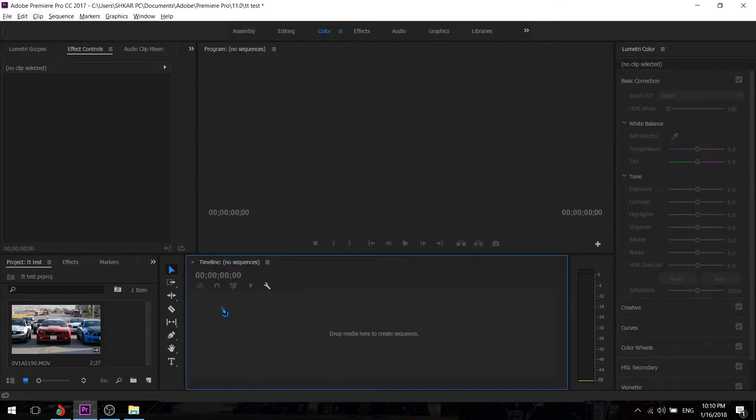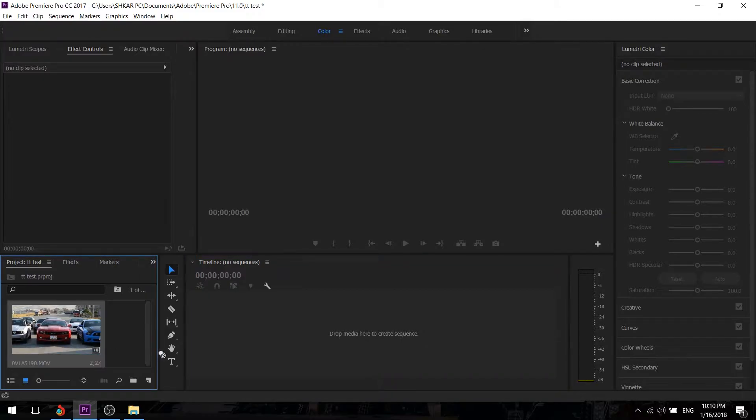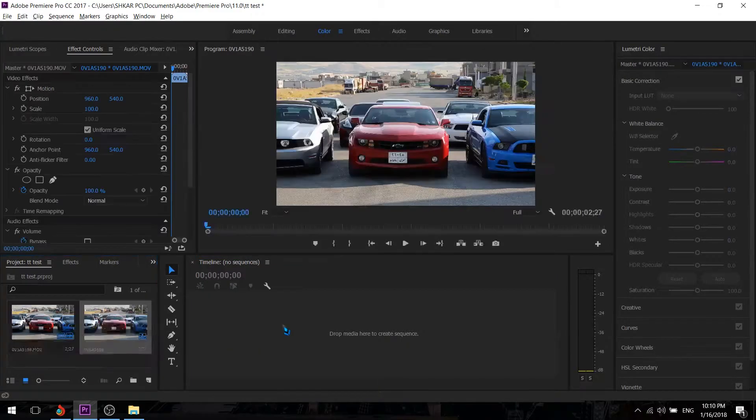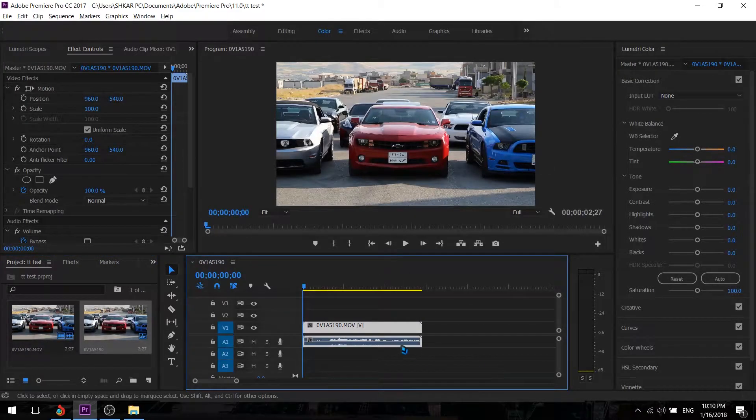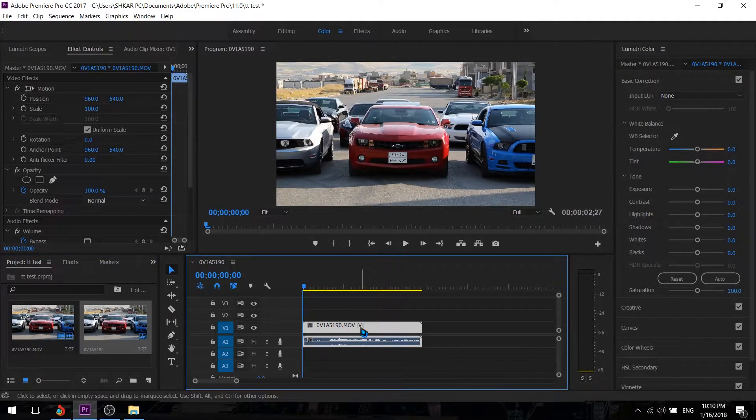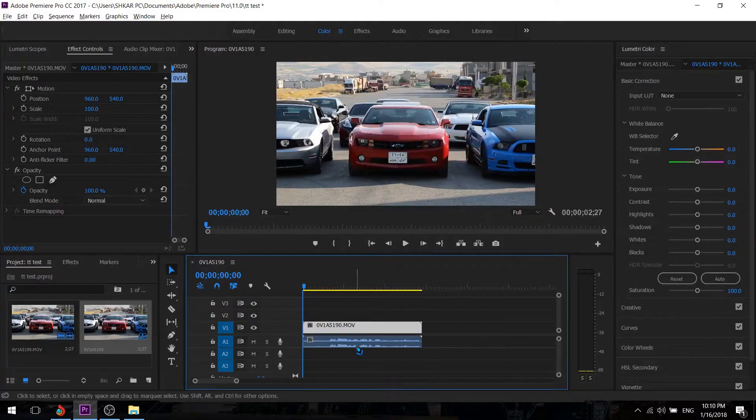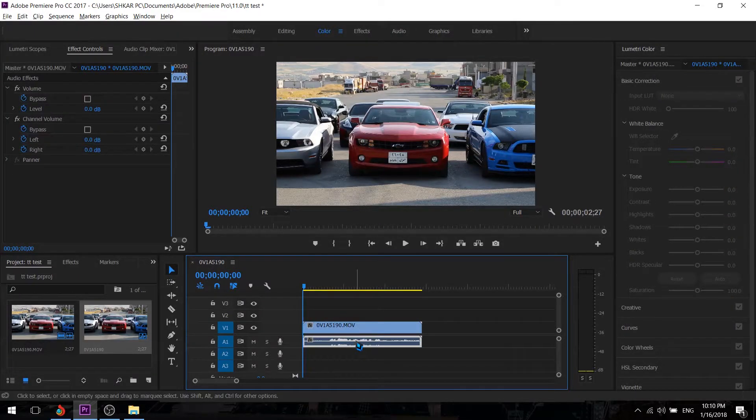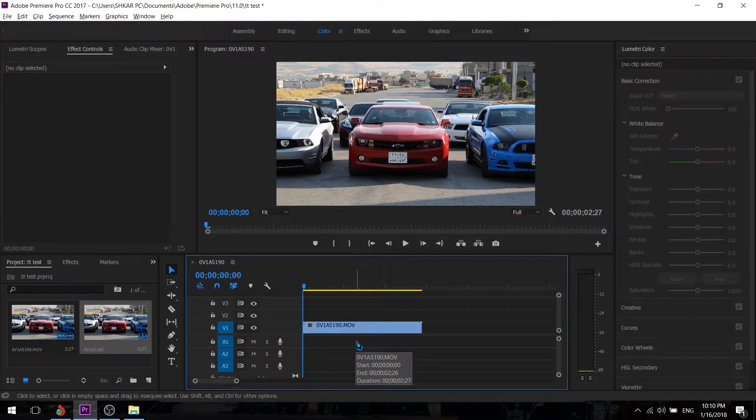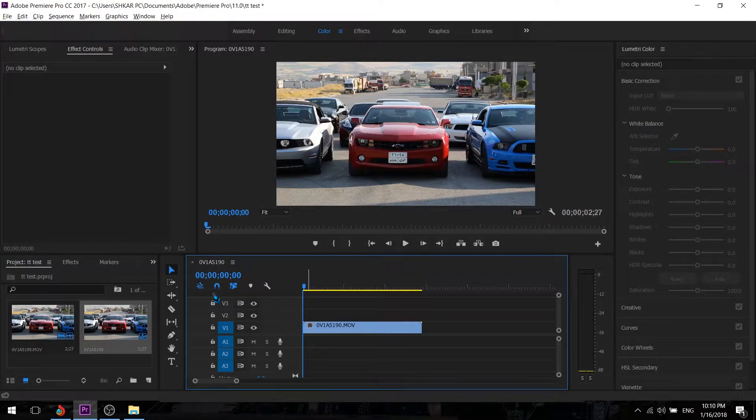Now once we are in Adobe Premiere we're going to need a clip in the timeline. So we're just going to grab this clip and drop it down here. I'm just going to unlock this one and delete this original sound.